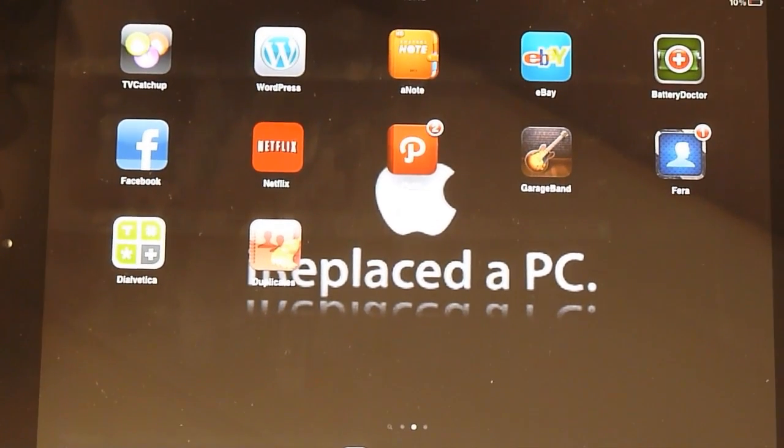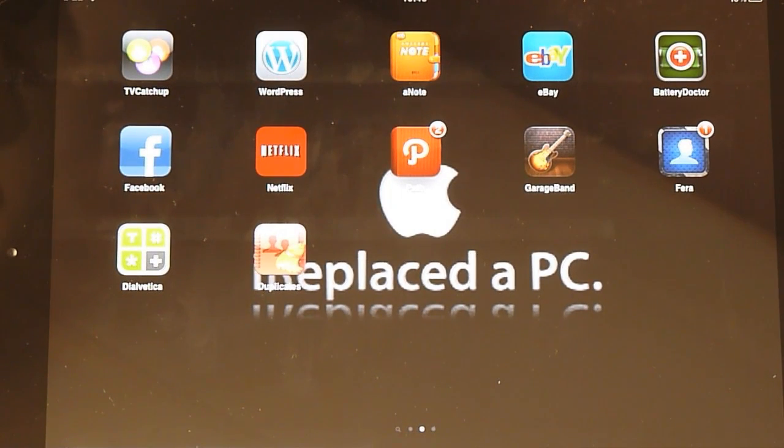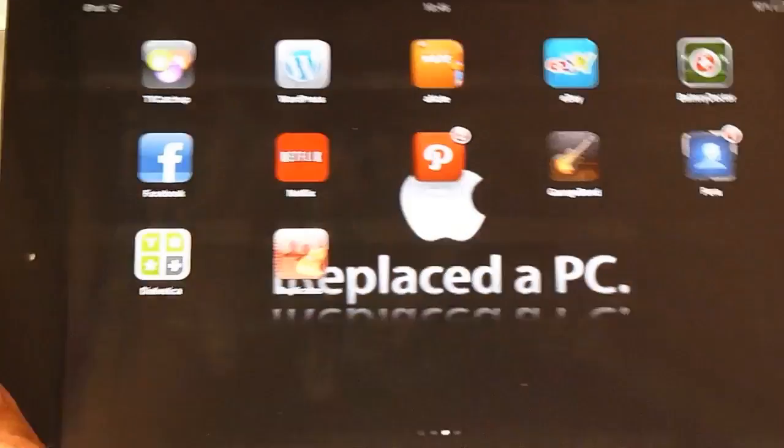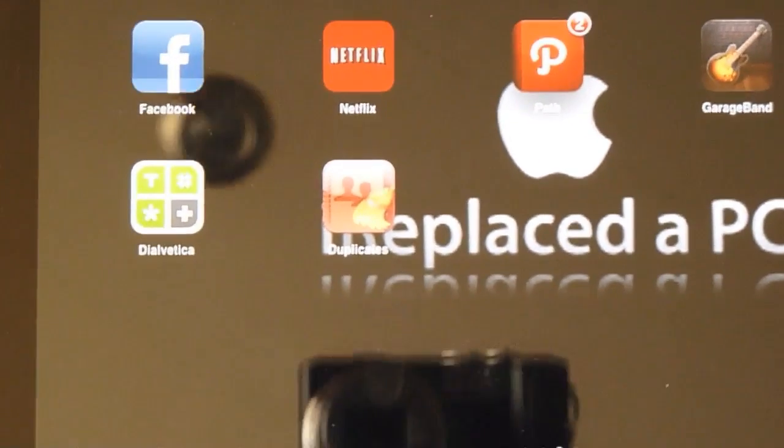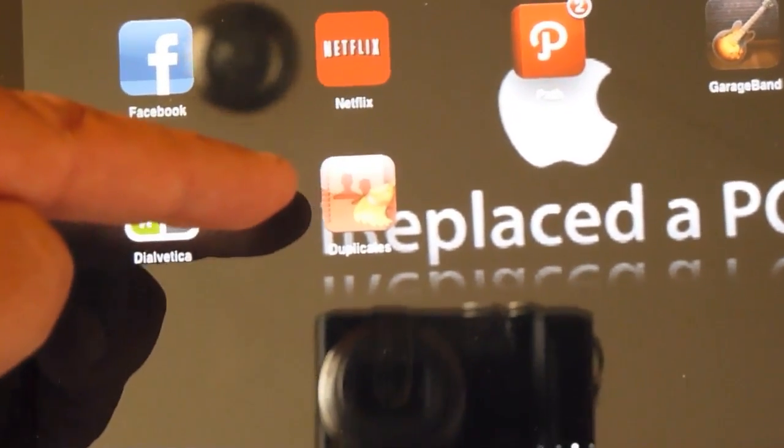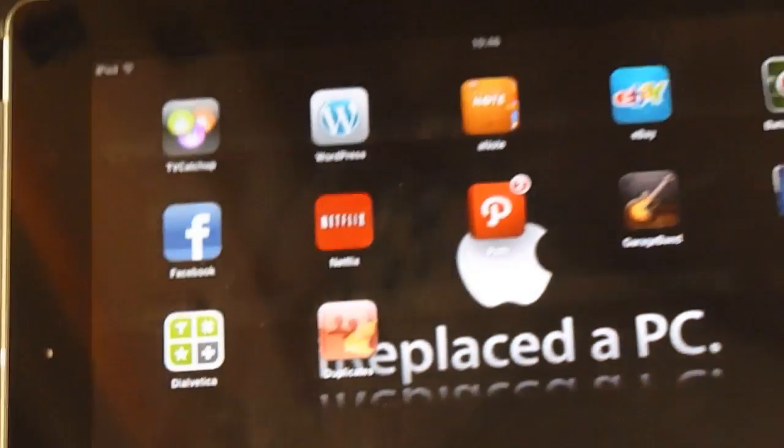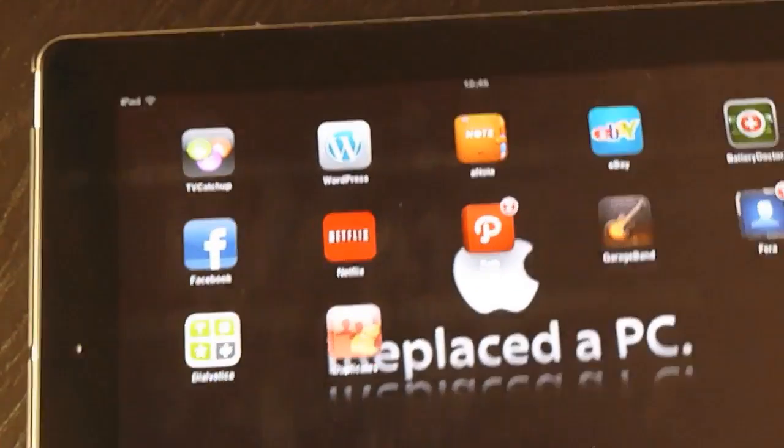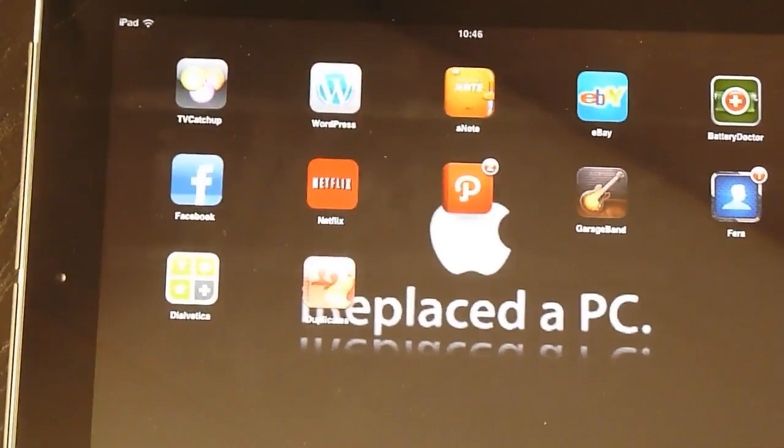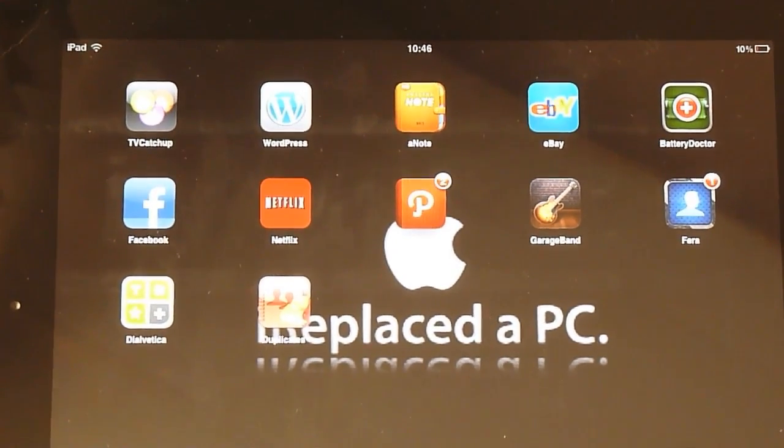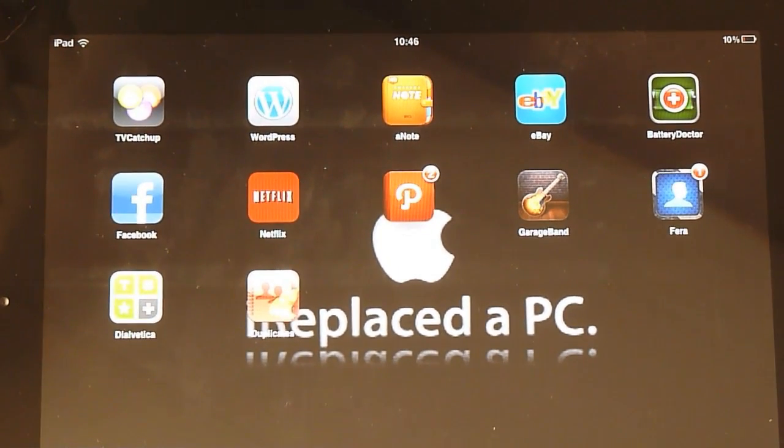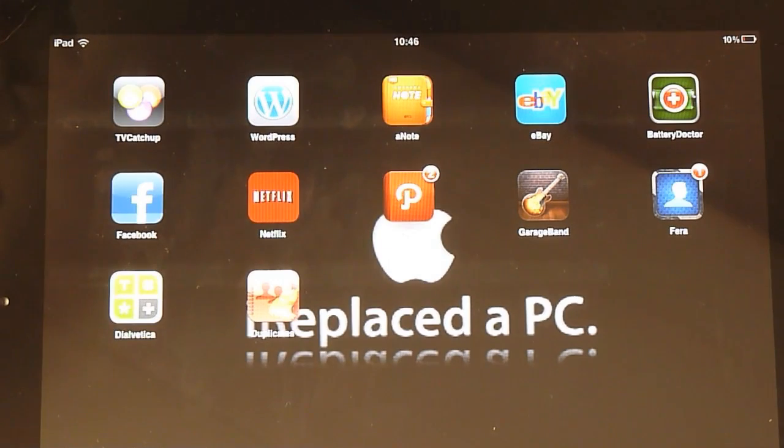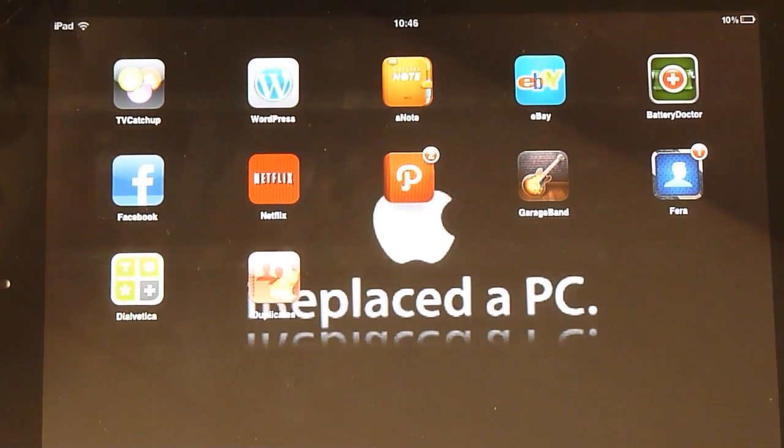So let's get on with it. This is the icon here. Little yellow, little orangey icon there. Duplicates. A little bit hidden away on the background of the iPad there. I'm demonstrating this on the iPad just because it's a bigger screen, it's easier to record.